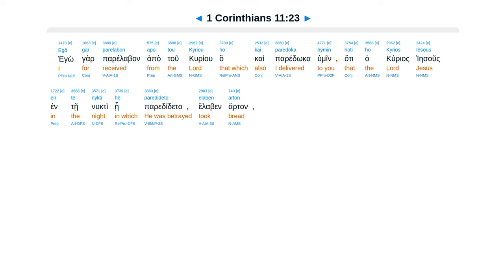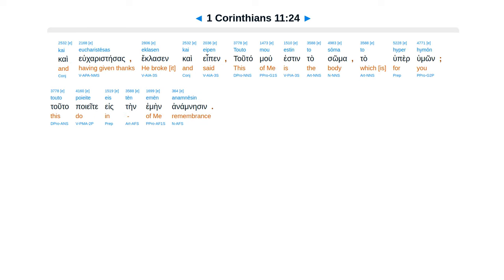Egō gar parelabon apo tou Kyriou, ho kai paredōka hymin, hoti ho Kyrios Iēsous en tē nykti hē paredideto elabon arton, kai eucharistēsas eklasen.